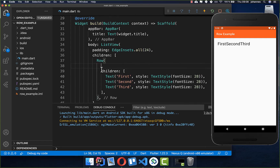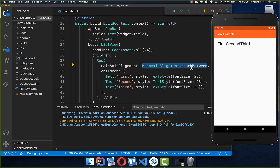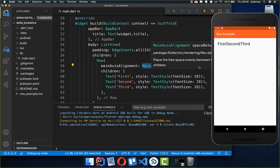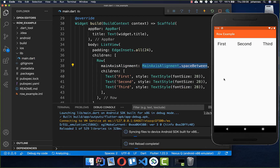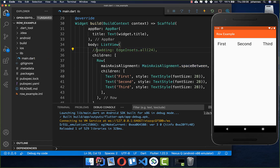The Row also has a mainAxisAlignment property, which controls alignment on the horizontal axis. You can supply values like mainAxisAlignment.spaceBetween, which places space between the widgets. Note that any surrounding padding is not included in this calculation.